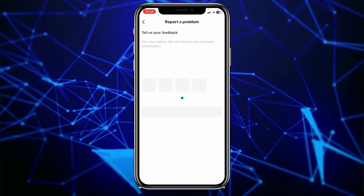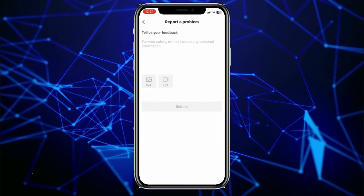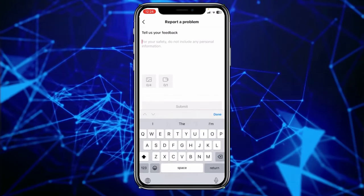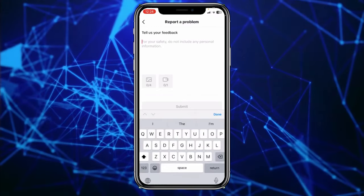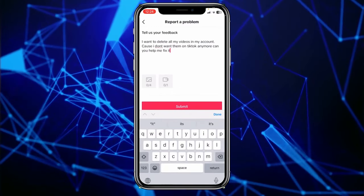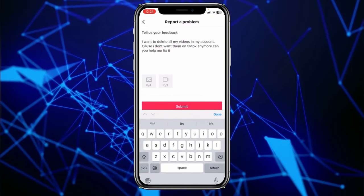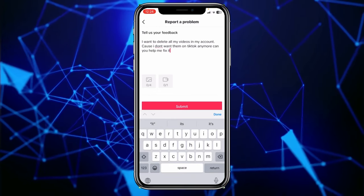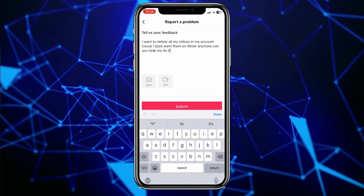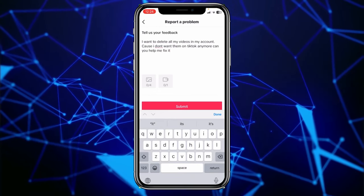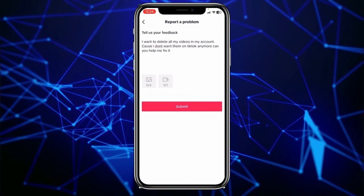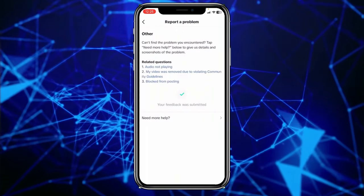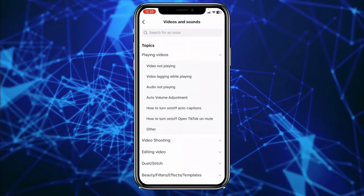Once you're inside Need More Help, you want to type a message giving TikTok a reason for why you're trying to delete all your videos. You want to write: 'I want to delete all my videos on TikTok because I don't want them on TikTok anymore. Can you help me fix it?' Then click on Submit. TikTok staff will view it and they'll help you fix the problem.